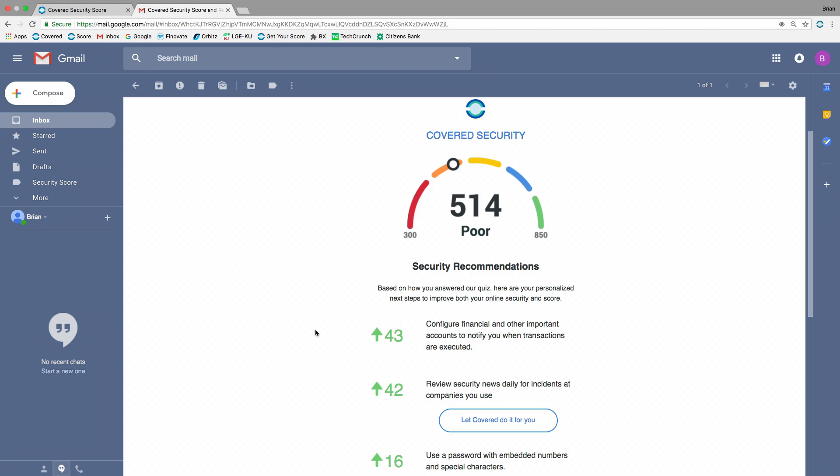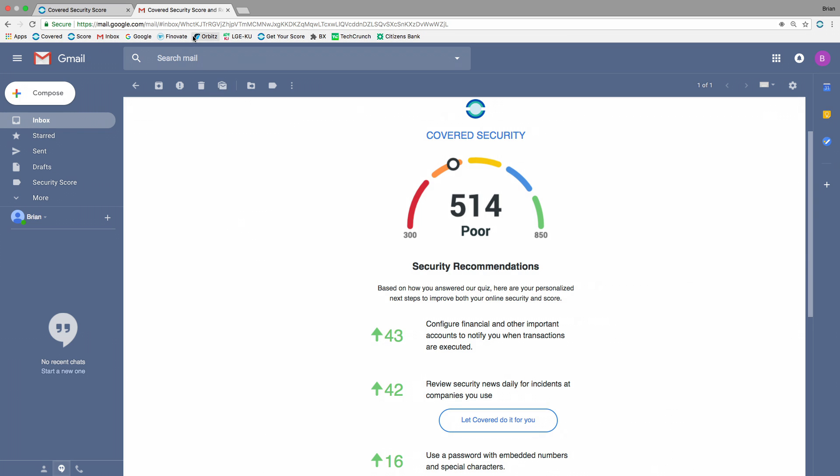So Brian now has his recommendations personalized for him, top three recommendations including how many points he'll earn by automating them. Covered makes security super simple by automating these things. He can press a button, for example, and instead of having to scan news daily for breaches that might affect him, Covered will do it for him. He presses the button, our app is downloaded, installed, and away he goes. For the purpose of the demo, we're going to save a few seconds. Brian has already preloaded the app.